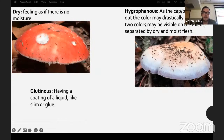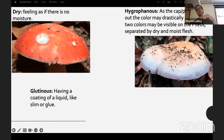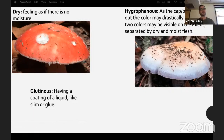Some caps are hygrophanous, like this Asprocybe — as it dries out the color drastically changes and you'll see a split in the colors from where it's dry to where it's still moist, and it usually dries from the outside in.